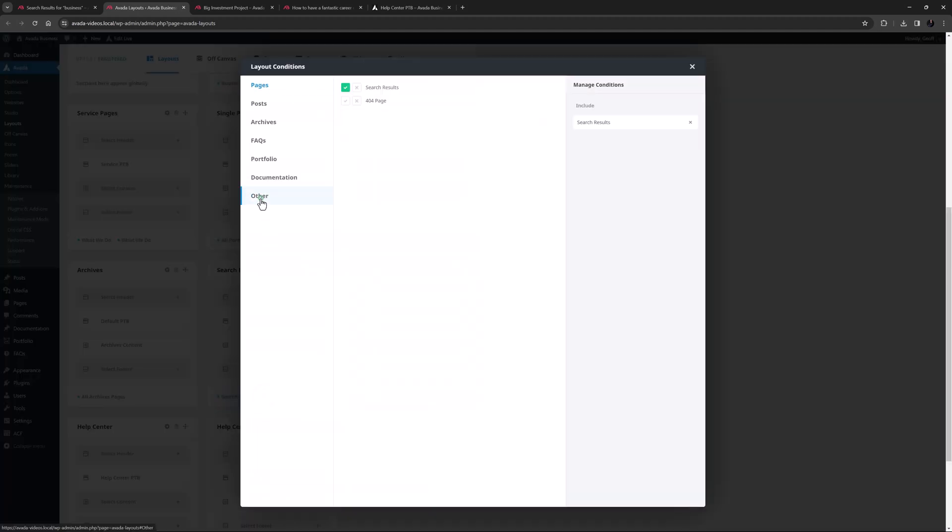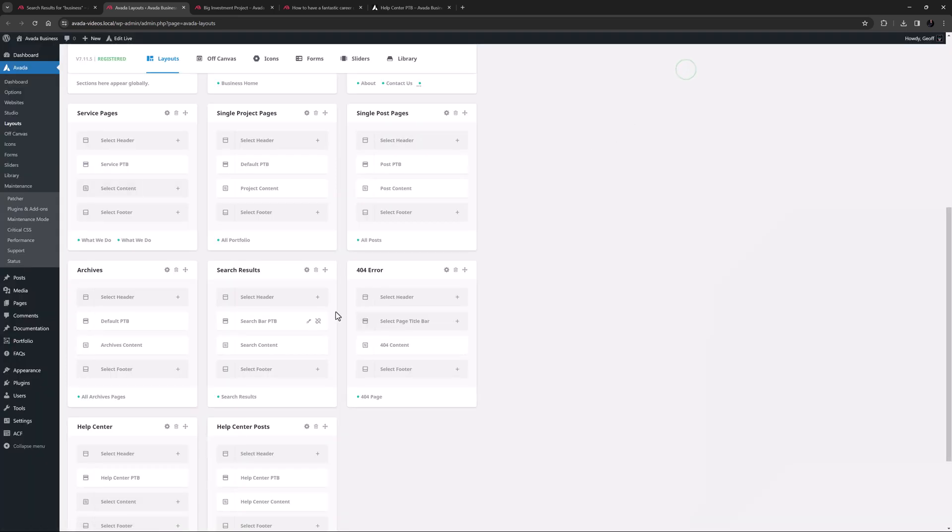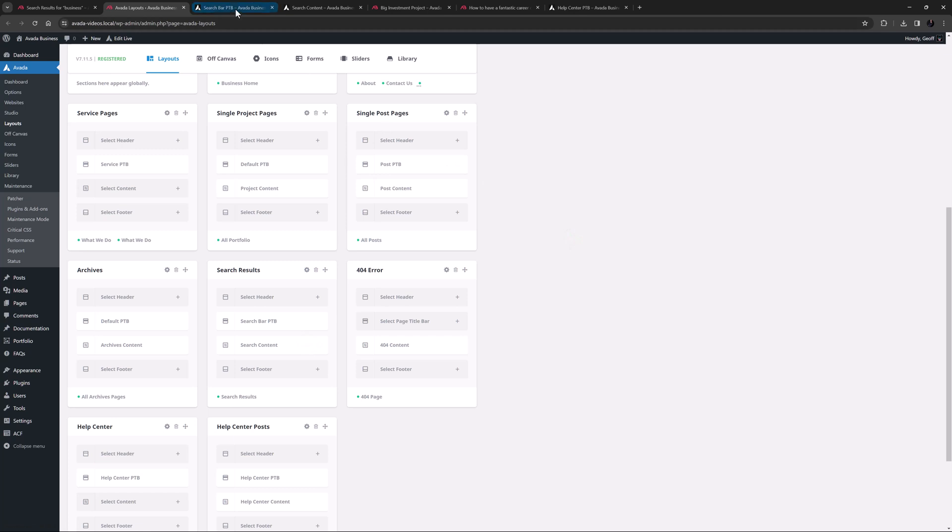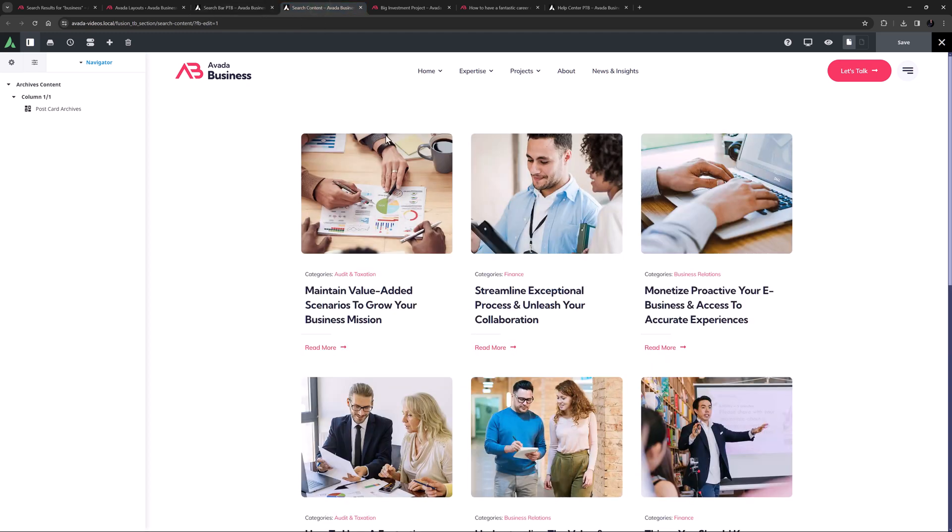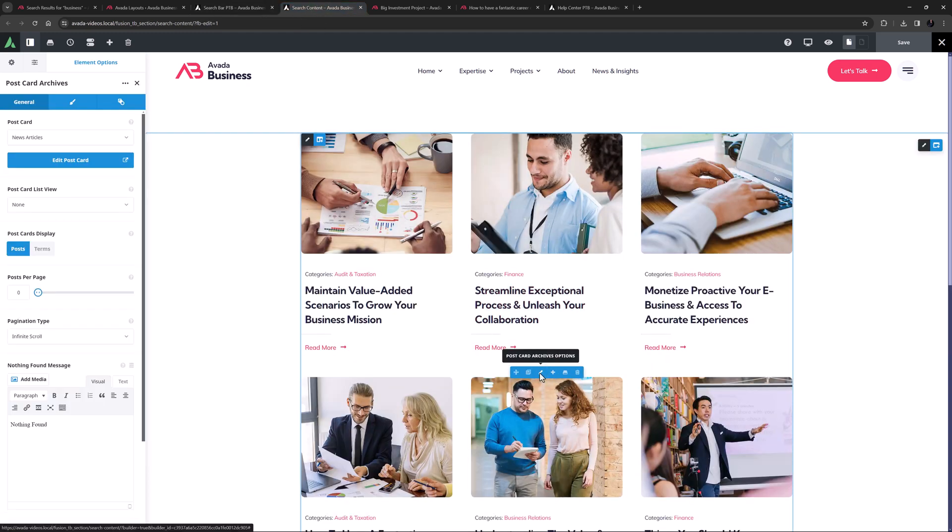As you can see, that has been assigned in the layout conditions on the other tab. If I edit both the page title bar and the content layout sections, we can see the page title bar displays a header with a dynamic title and a search element, and the content layout section has a postcard archives element here using the news postcard to display the search results.